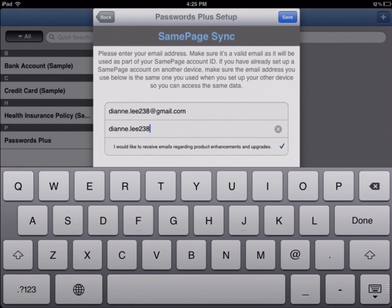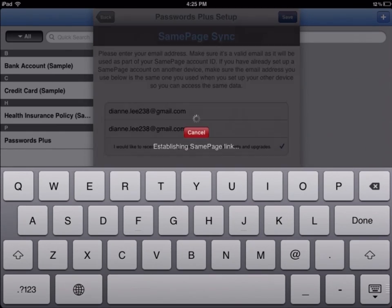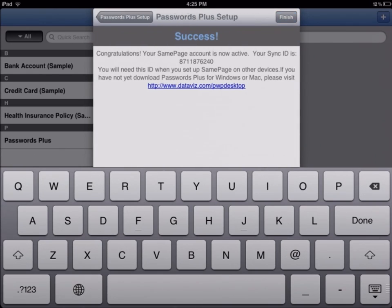Each Passwords Plus user also gets a free, no-charge sync account with the app. This is based on our free, secure cloud server, which allows you to see the same data on all of your devices.